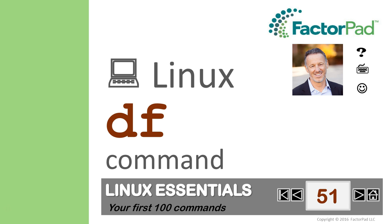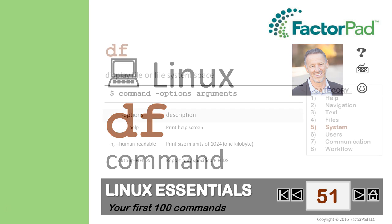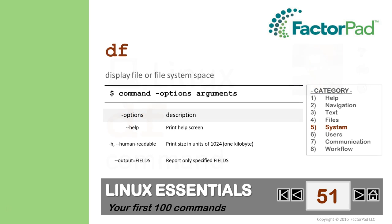We know Linux is the backbone of the internet and is used by visionaries and succeeders. At FactorPad, we use Linux for fun stuff like contingency planning. So Linux is great, but it requires that you memorize commands just like words in a language. And our 51st word or command to memorize is DF from our category system.